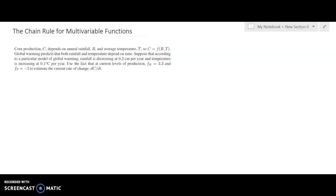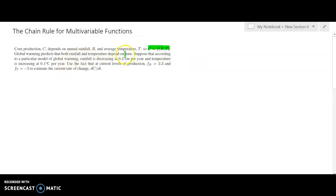Suppose that corn production depends on annual rainfall and the average temperature. So that allows us to symbolically write that C is a function of both the rainfall and temperature. Global warming predicts that both rainfall and temperature depend on time — they depend on a fourth variable.